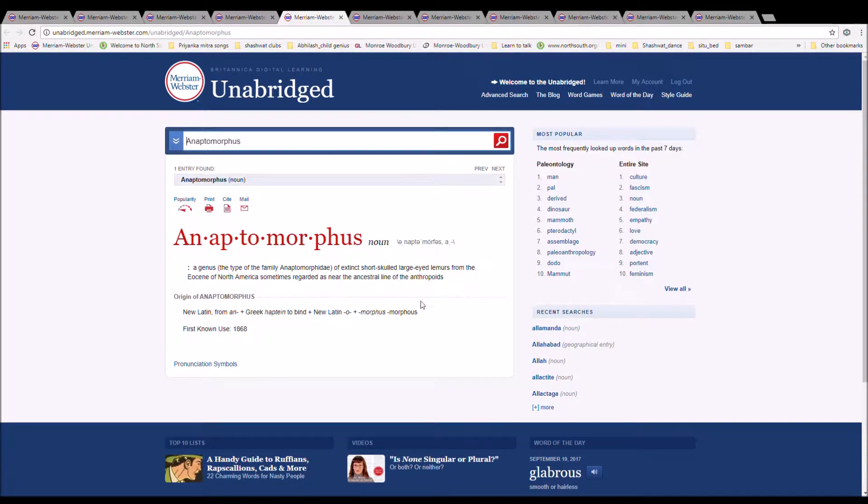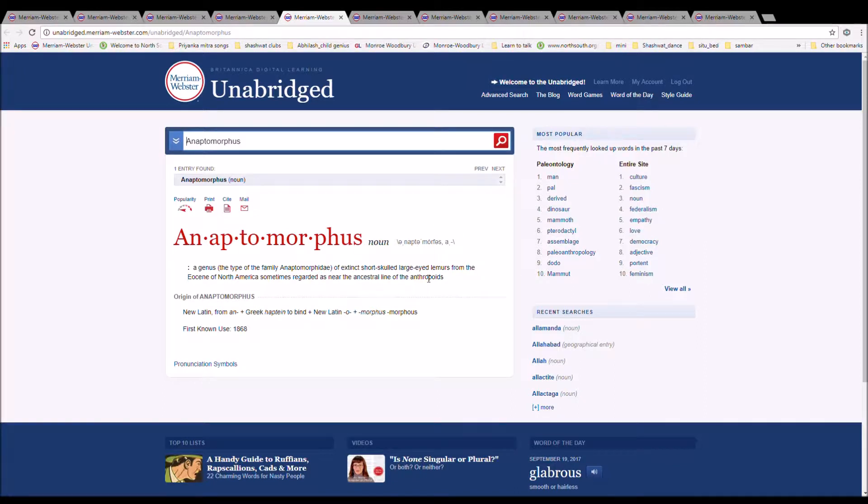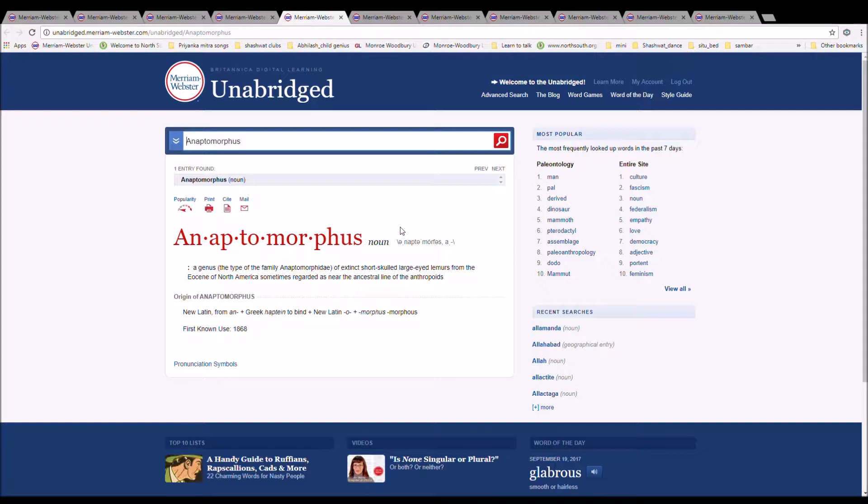The next word is anaptomorphus, spelled A-N-A-P-T-O-M-O-R-P-H-U-S. It is a genus of extinct, short-skulled, large-eyed lemurs of the Eocene of North America, sometimes regarded as near the ancestral line of the anthropoids. It is New Latin from an plus Greek haptane apsidum to bind plus New Latin O plus morphos.